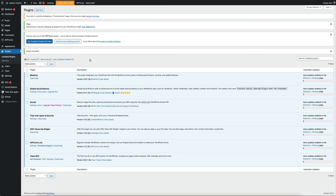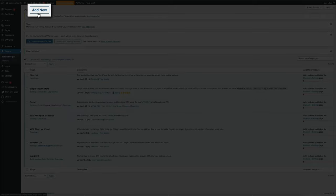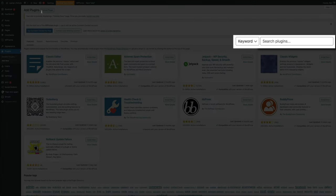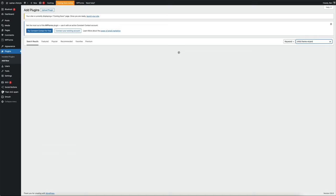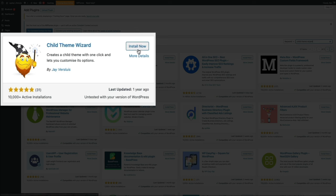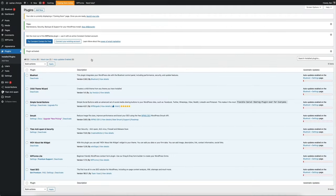Plugin has been added and activated. Let's add our next plugin — click the Add New button. This time, search for Child Theme Wizard. This plugin is going to let you create a Child Theme. If you're new to the Child Theme concept, don't worry — I'm going to cover and explain it in greater detail a little later on. Having a Child Theme is something I highly, highly recommend. So for now, let's install the plugin — click the Install Now button, then activate it by clicking the Activate button.